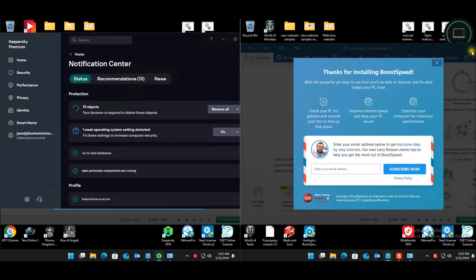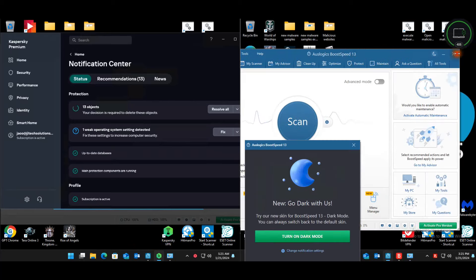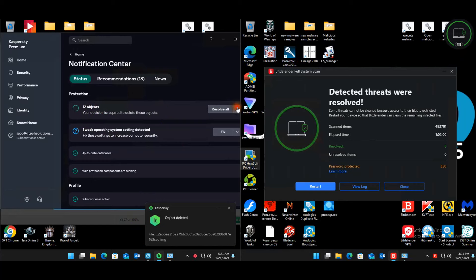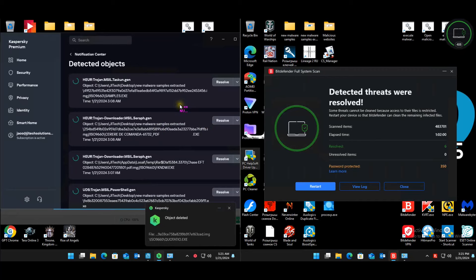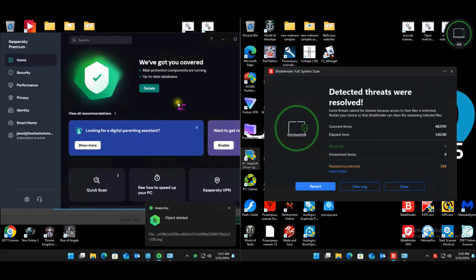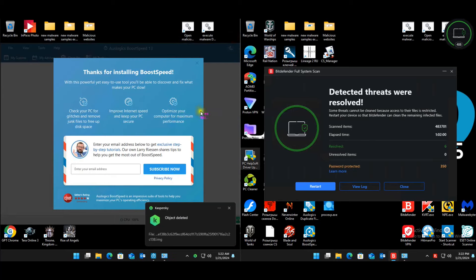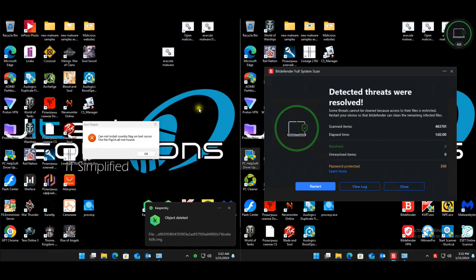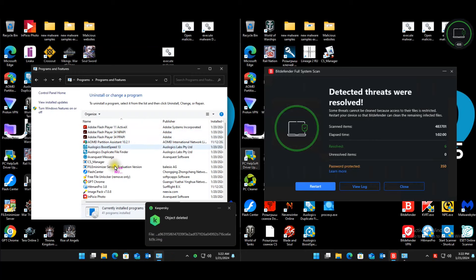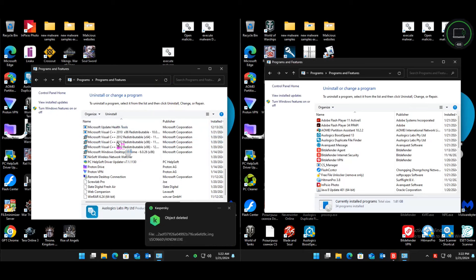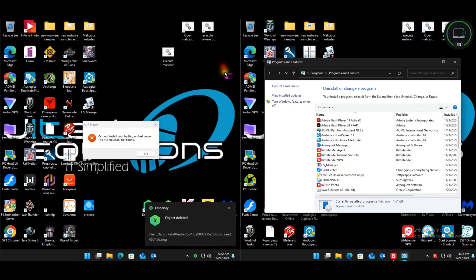Proceeding through the restart prompt. List is now clean — Kaspersky is happy, doesn't seem to want to restart again. Checking what's still installed — a couple of programs remain. They might be legitimate but labeling them as PUPs for this test.